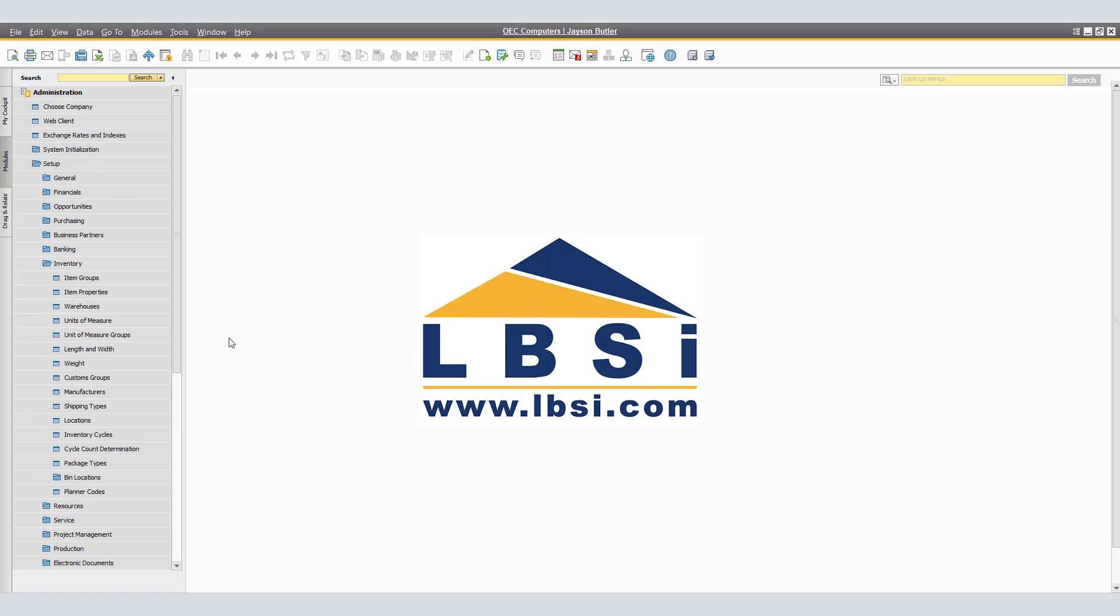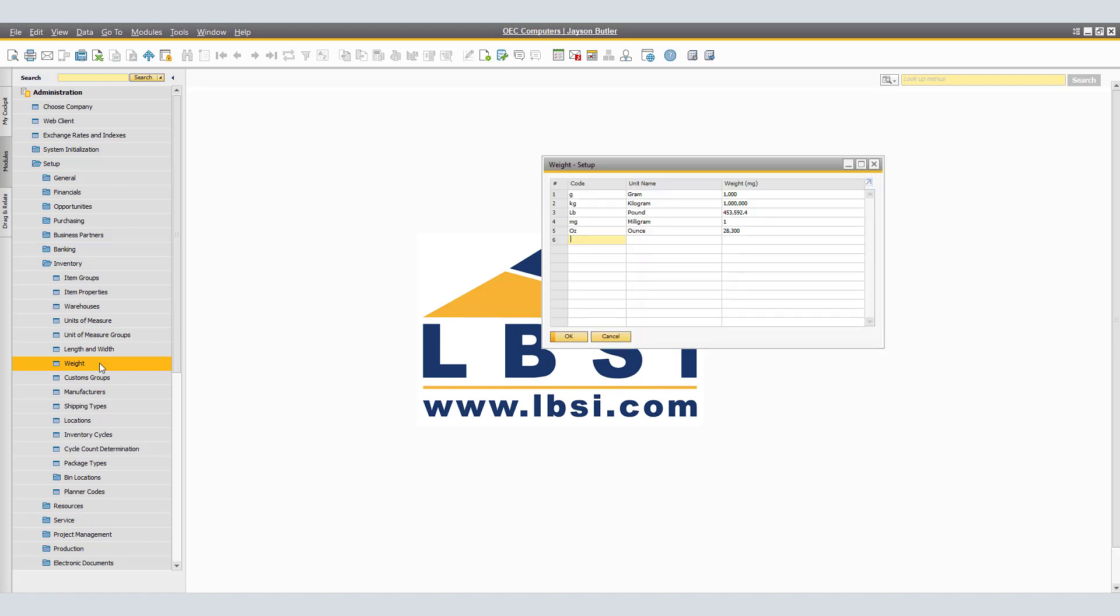Next, we will verify by navigating to Administration, Setup, Inventory, Weight. The Weight Setup window will appear. In the Weight Setup window, enter the code for the weight unit of measure. In Unit Name, enter the name for the weight unit of measurement. In the last column, Weight, enter the weight in milligrams.